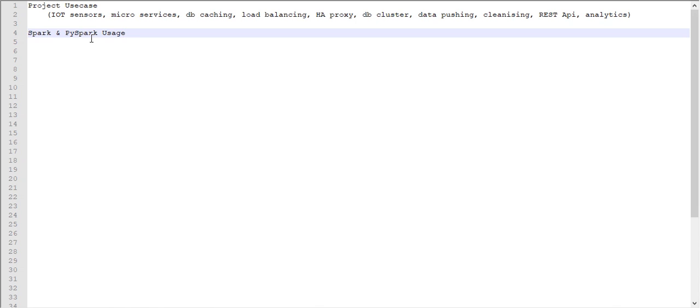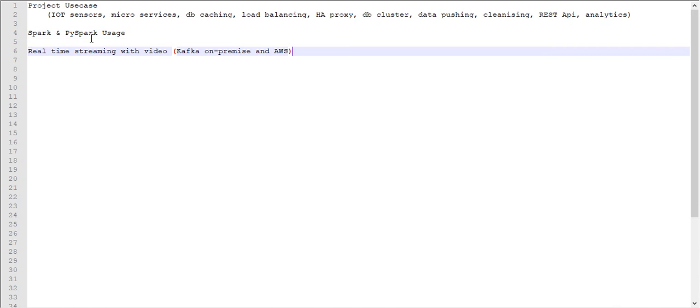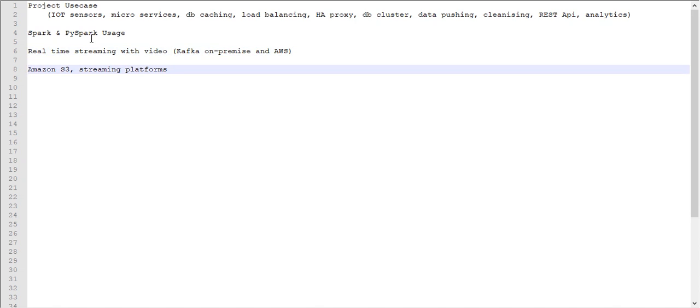Next is real-time streaming video using Kafka and AWS. What is the alternative for Kafka in AWS? You need to prepare AWS-related components. After that, once the video got streamed, they asked about Amazon S3 and streaming platform and what is the better streaming platform available in AWS.